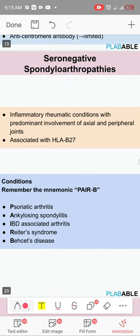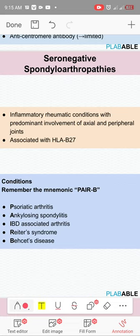Seronegative spondyloarthropathies include psoriatic arthritis, ankylosing spondylitis, reactive arthritis (Reiter's syndrome), Behcet's disease, and IBD-associated arthritis. Their shared features are: ANA negative, RF negative, involve lower back and sacroiliac joints, HLA-B27 association, and extra-articular manifestations. They are called seronegative because they are RF negative.